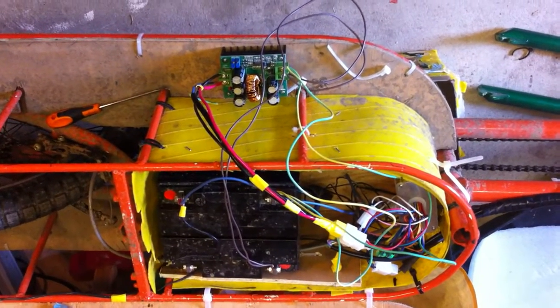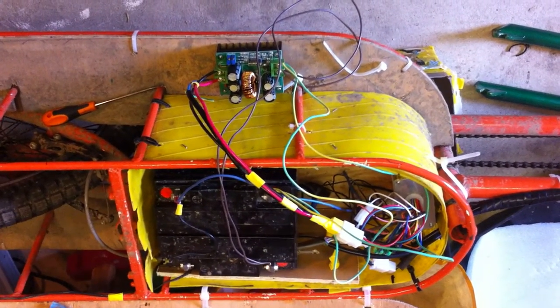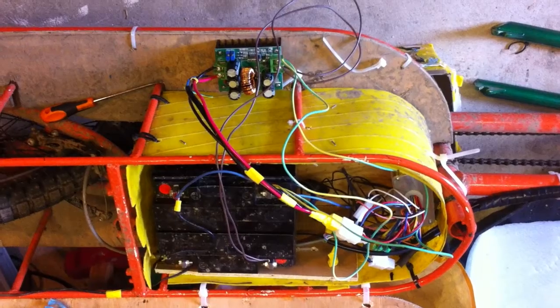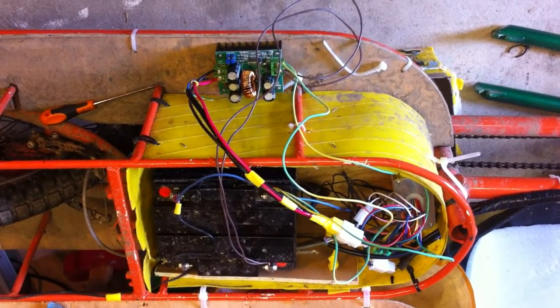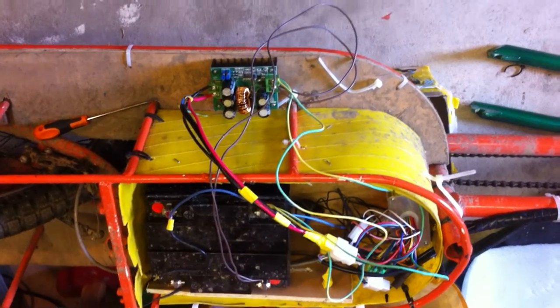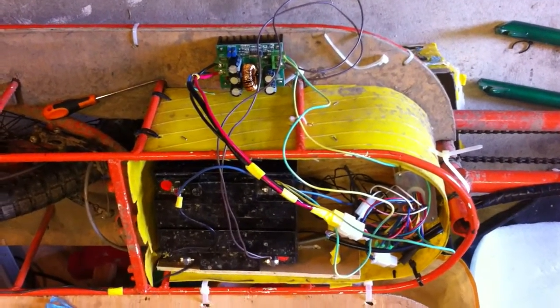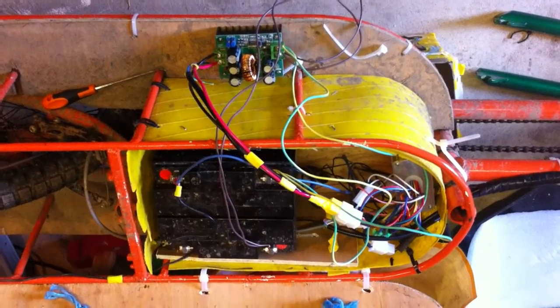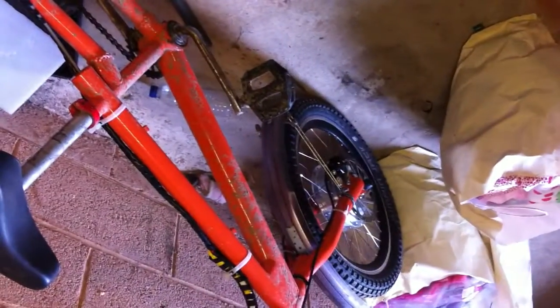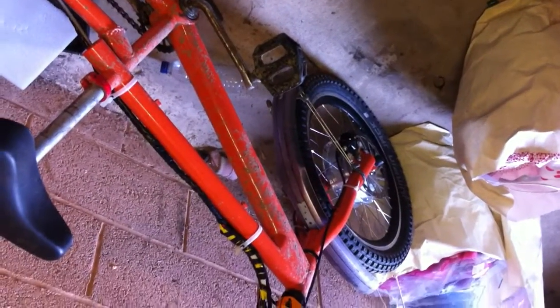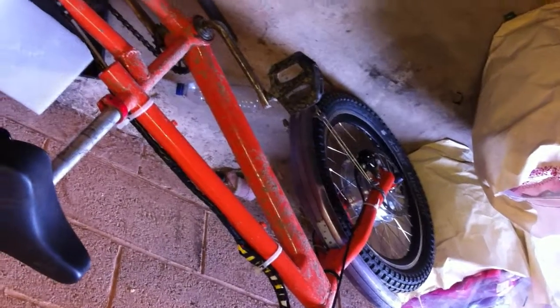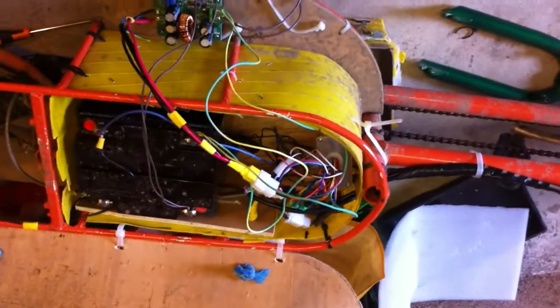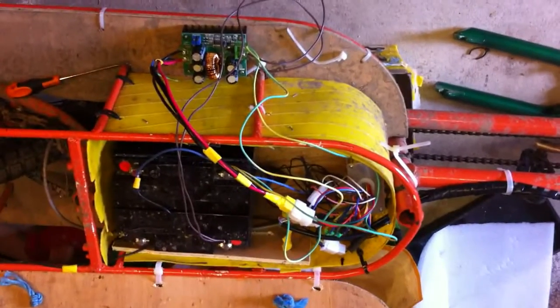This is a quick video to show you how you might use a step-up transformer to run your e-bike. For example, if you had a 24 volt motor with a 24 volt controller and you're upgrading to a 48 volt system,